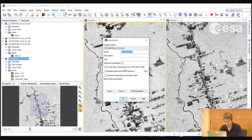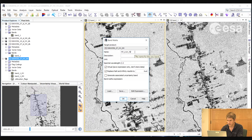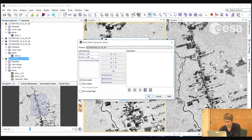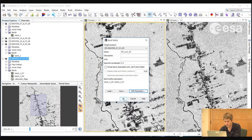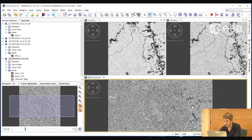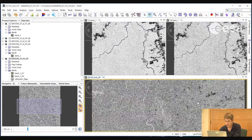We can create a new band and call it HH over HV. Note that the forward slash symbol cannot be used in the naming of new bands. If we de-select virtual, then we will write the band to a file. If we click on Edit Expression, we type out our expression: HH divided by HV, and click OK. From the ratio, we can see more clearly the difference between the HH and the HV. We can go further and create an RGB composite of the HH, HV, and the ratio between the two.